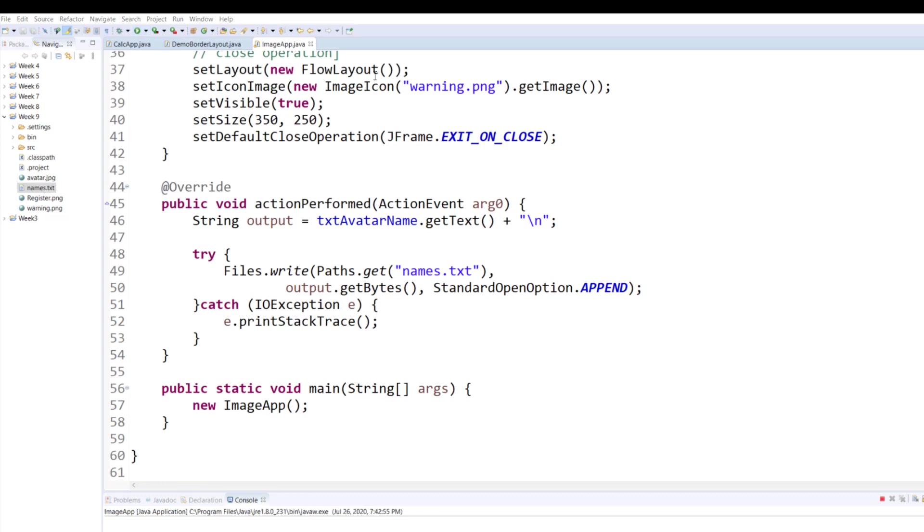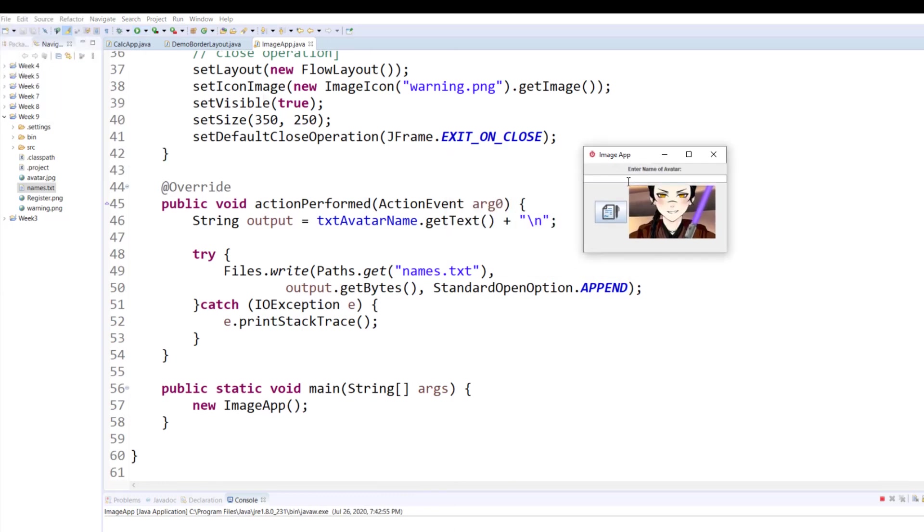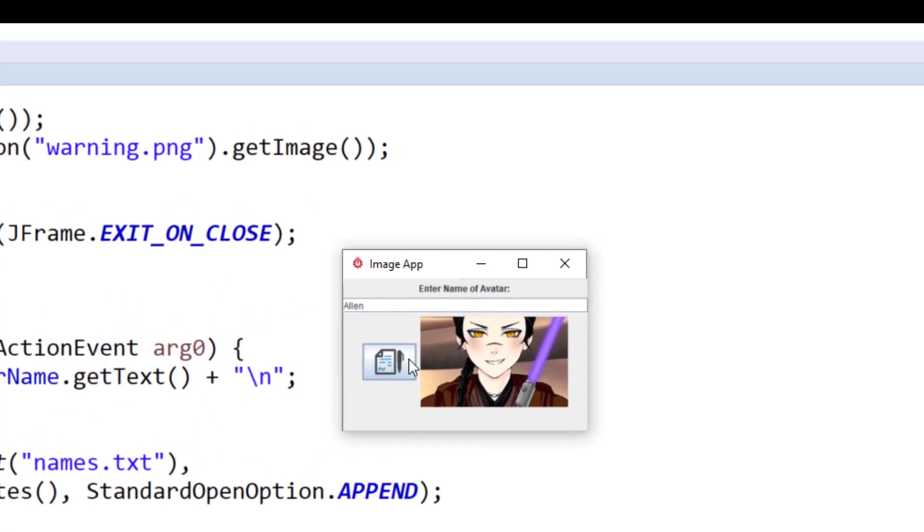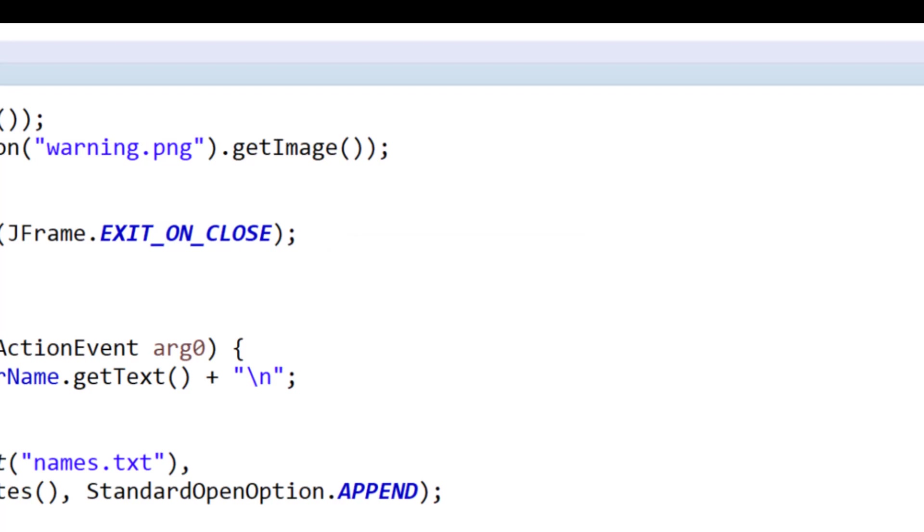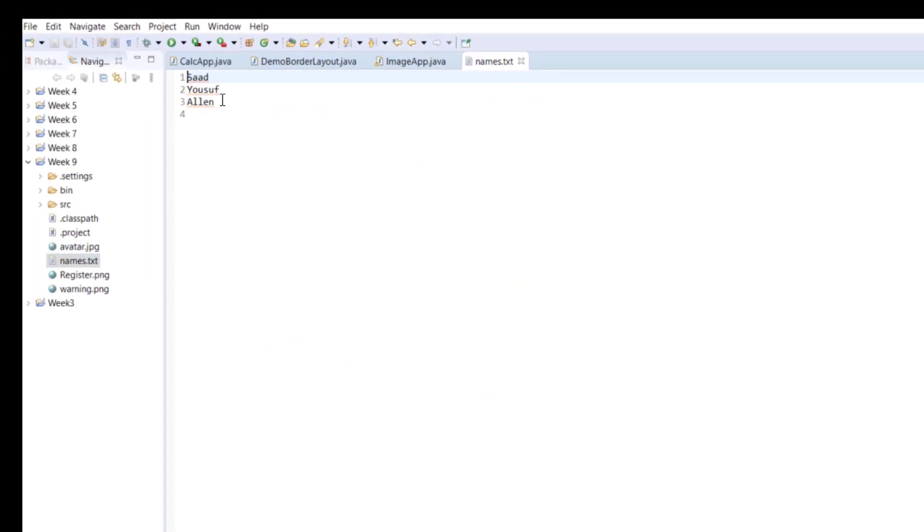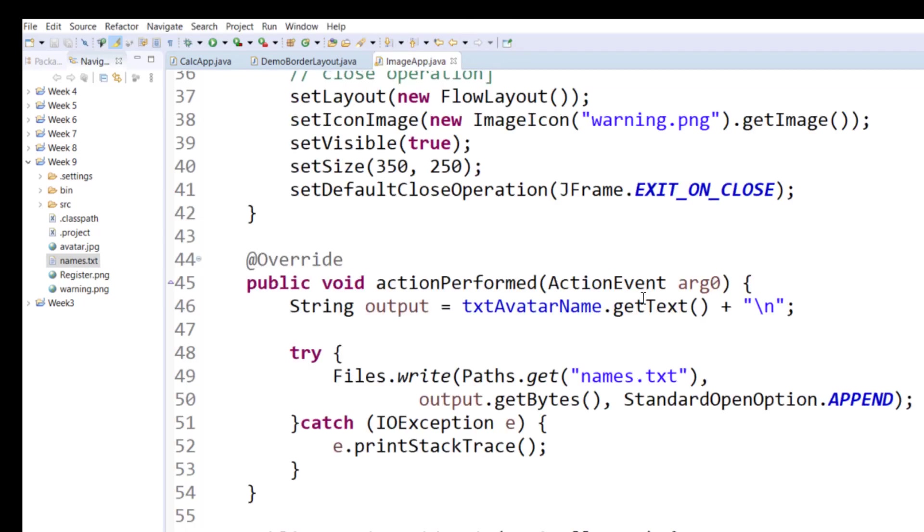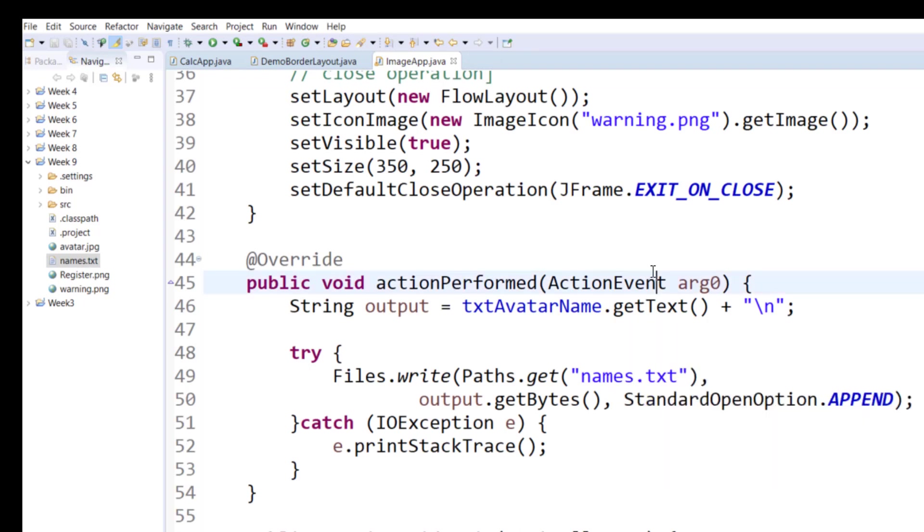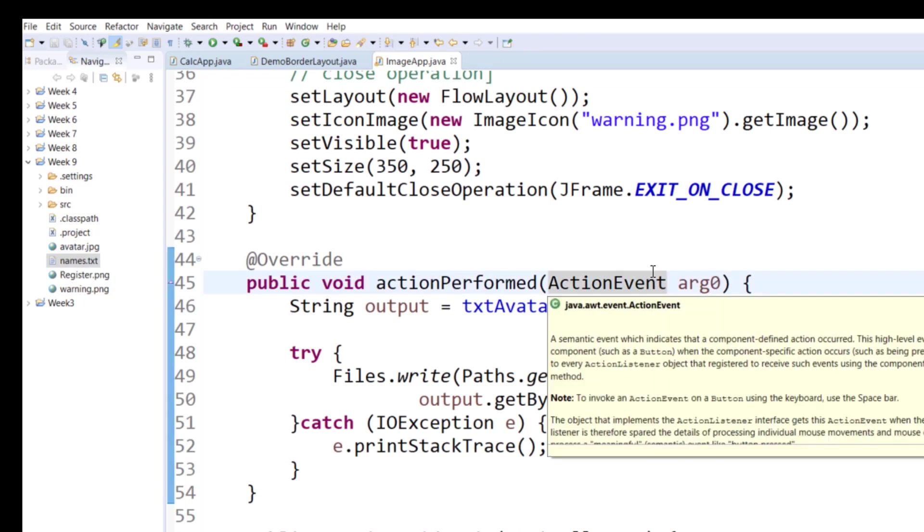Let me run it again. This time I will add another name and let me click the button. Let me close the file and let me open the names.txt, and you can see that Alan was added right after Yusuf. So it pretty much allows you to append your data to an existing file.